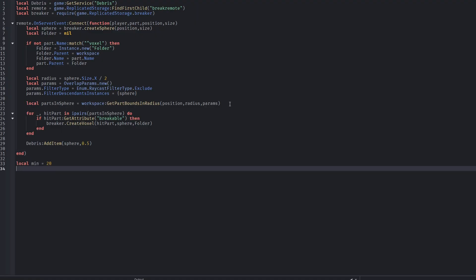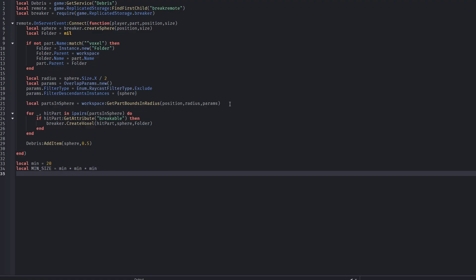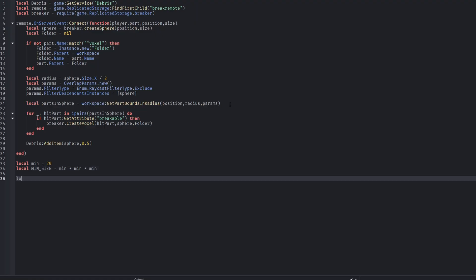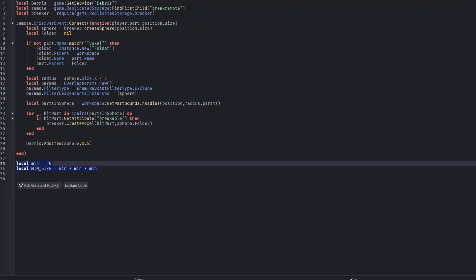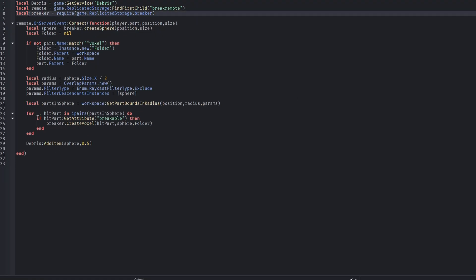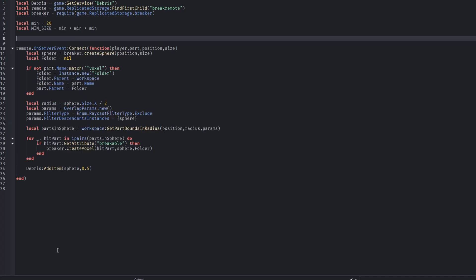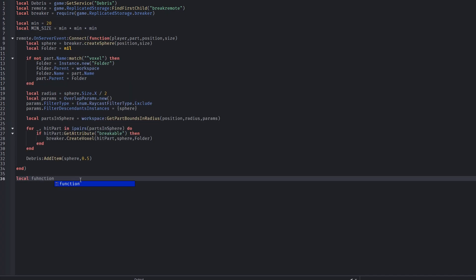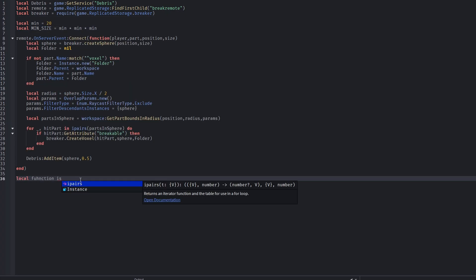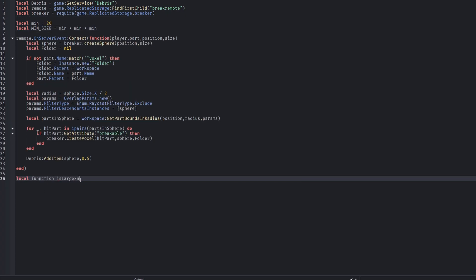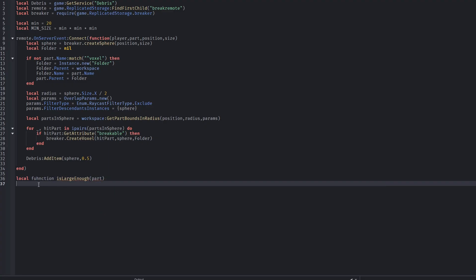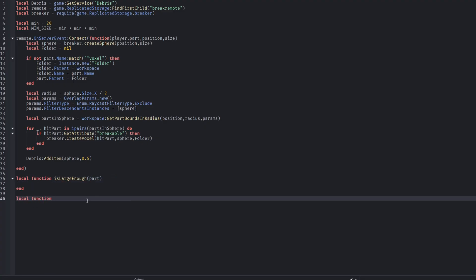Once the destruction logic is done, the explosion sphere is added to the DebrisService. After a short delay, it gets automatically removed from the game. We then define a minimum size value, used to calculate a minimum volume, which helps prevent very small parts from being voxelized. This keeps the system efficient and avoids unnecessary work.